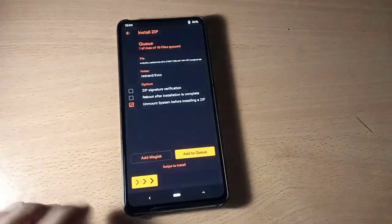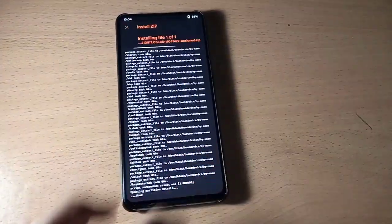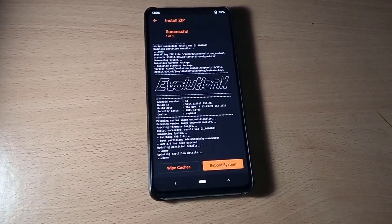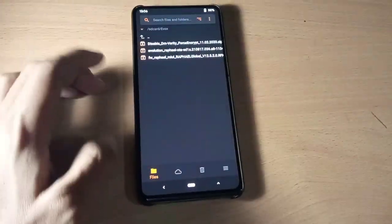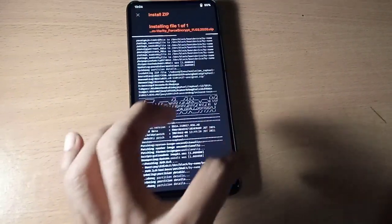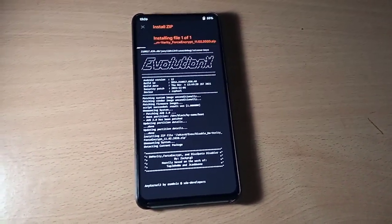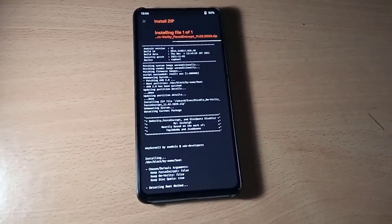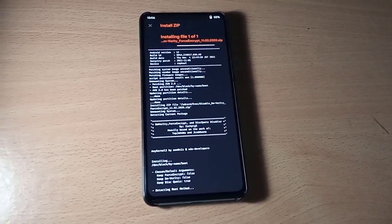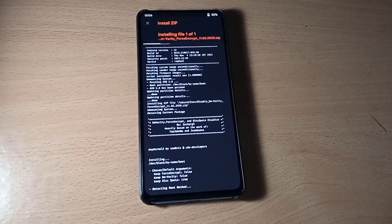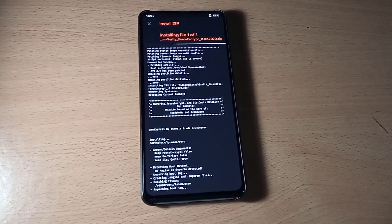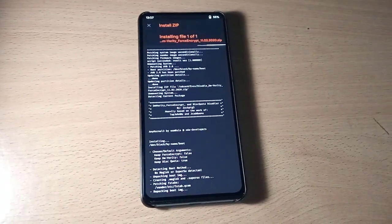Now flash the Evo X ROM — this will take time, so please be patient while flashing custom ROMs. If you want to decrypt your phone, you can flash the Disable Force Encryption (DFE) zip. If you want to stay encrypted, go to live and format your data, then reboot the system. The DFE helps you switch between ROMs without formatting your internal storage.